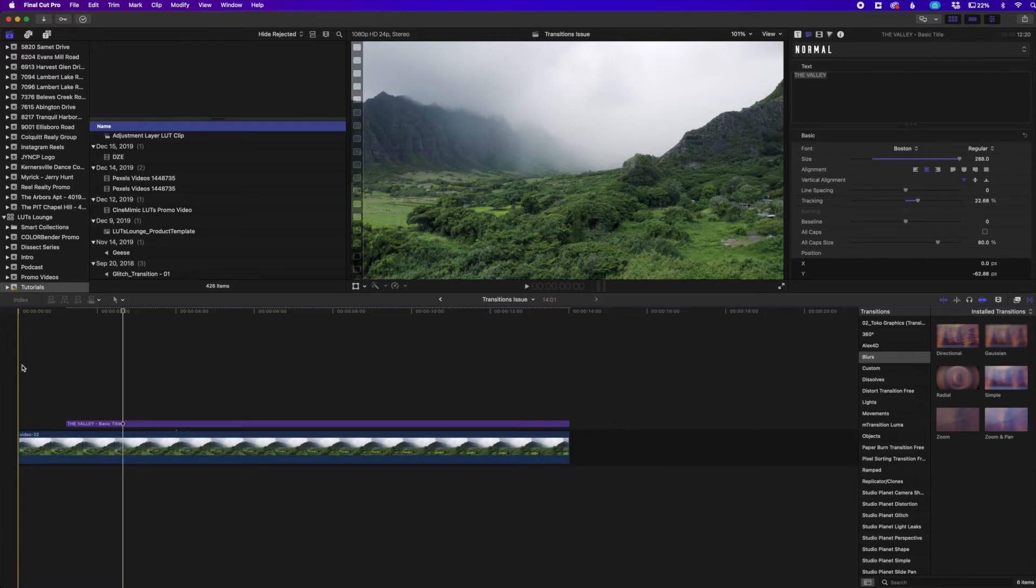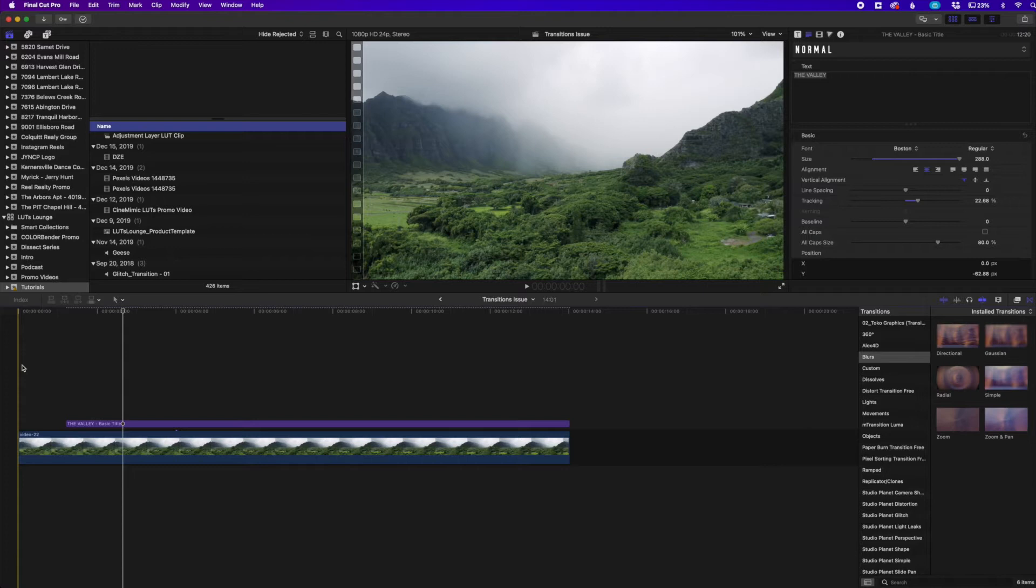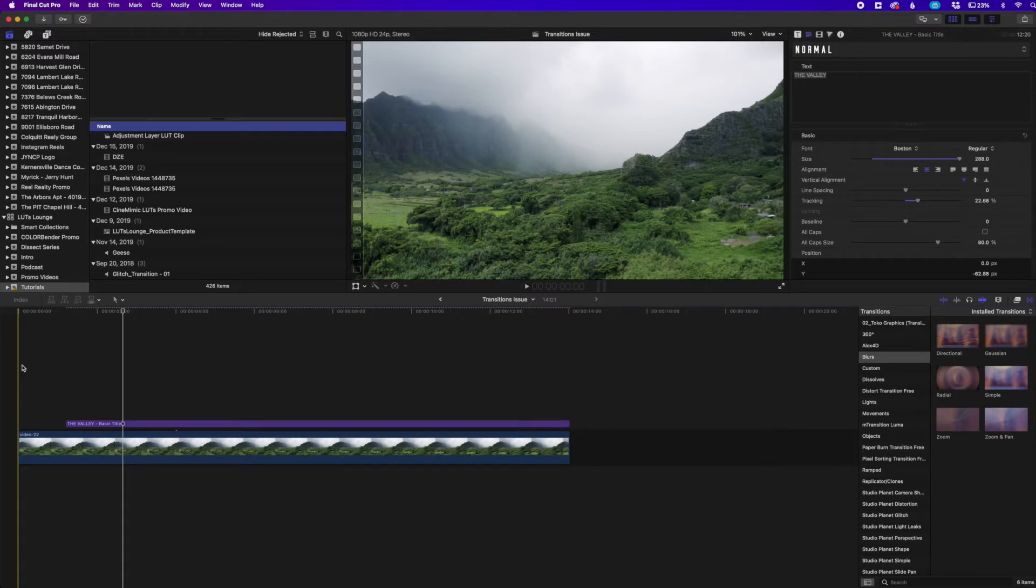In this quick video, I want to show you an issue or bug that I've been experiencing ever since updating my Final Cut to 10.6.2. I believe that's the latest update out there. It's actually an issue with transitions when it comes to any kind of top tier or secondary clips that you want to add a transition to.